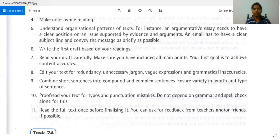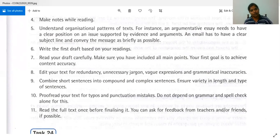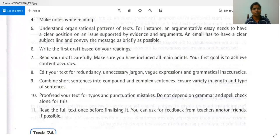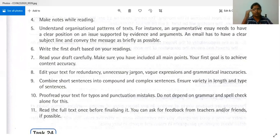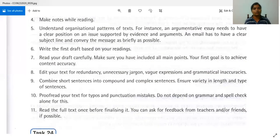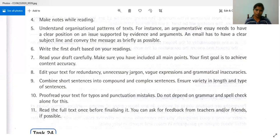Next, read the full text once before finalizing it. Don't just look at parts separately — once you've worked on each part, go through the whole thing once again. You can also ask for feedback from teachers or friends if possible. It's important to read the whole text so you know there's a logical flow of ideas. Check that when everything is put together, it is clear and easy to understand, not confusing.